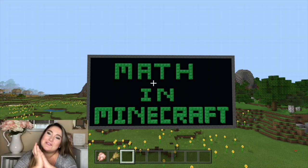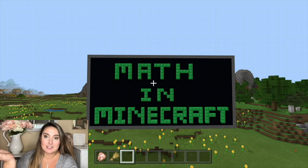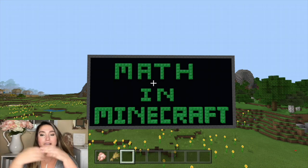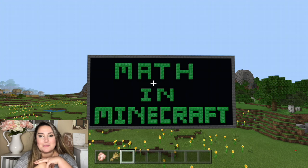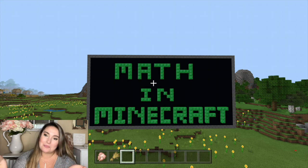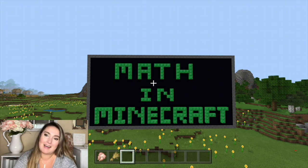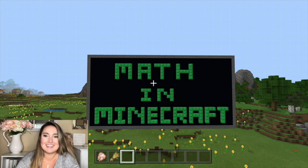Hey everybody! Welcome to the channel or welcome back to the channel. My name is Michaela Swope, you guys know me as Miss Swope, and this is another Math in Minecraft video.